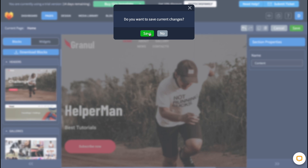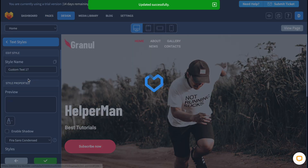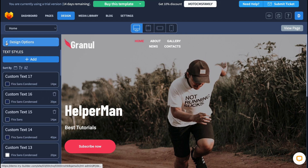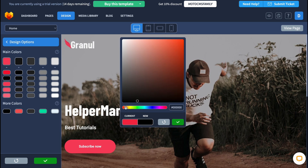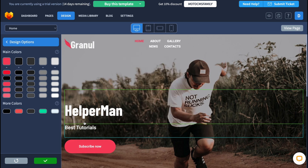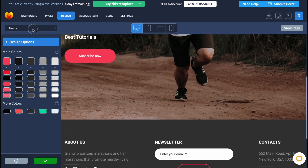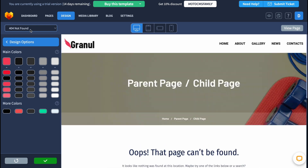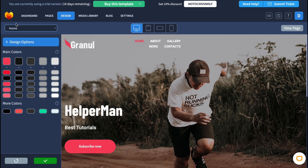We successfully deleted every single extra page, so now we can use only this one. We can go to the design area where we can customize everything — change colors, text titles, and different color options. We can also set up error pages and password protection.